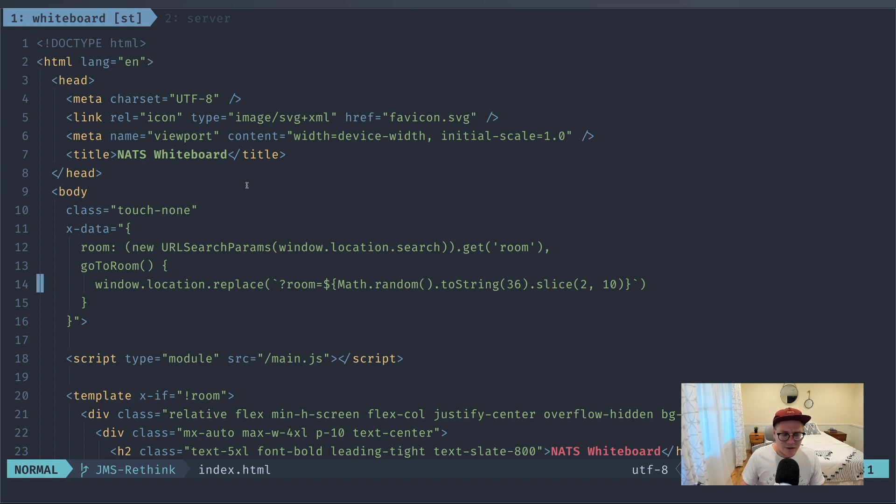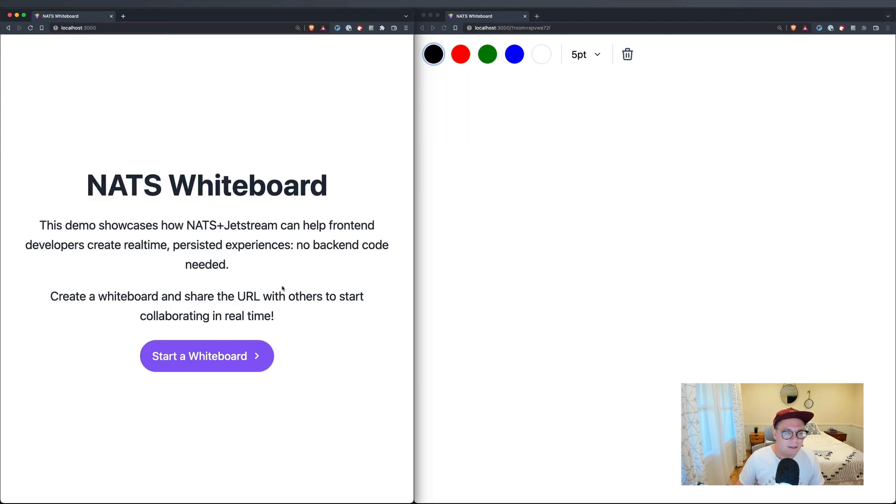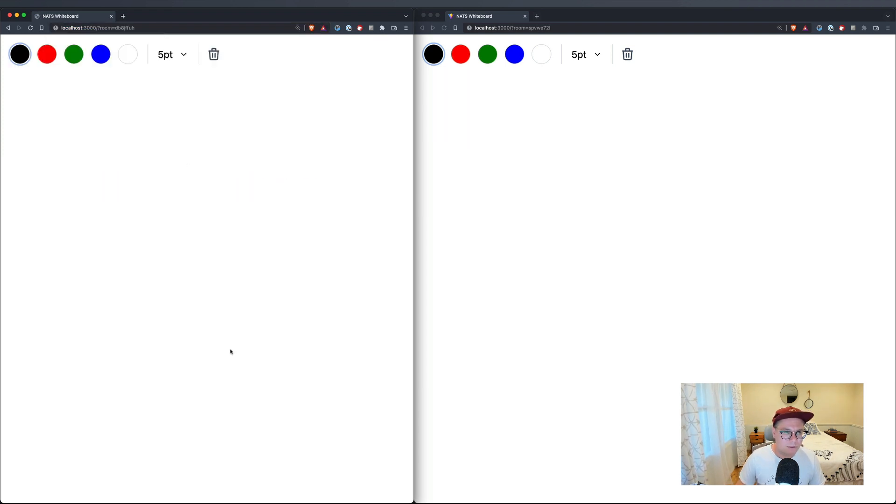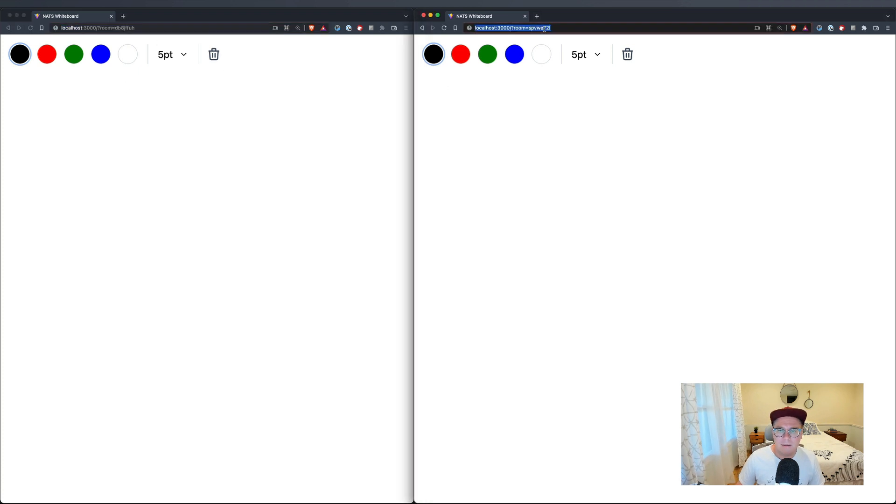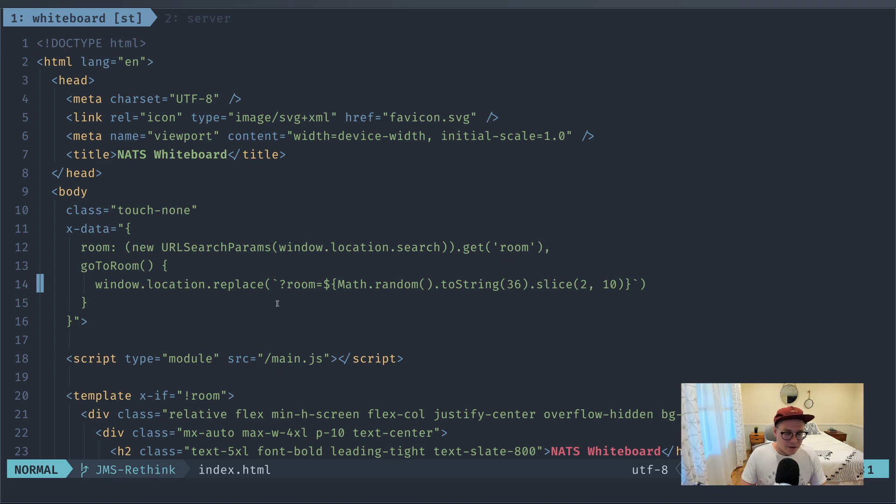And to kind of help us bind to the different events on the HTML5 canvas. You don't really need to think too much about that. We also have this kind of idea of rooms. So if I go to the root of this project, it'll say hey, this is a NATS whiteboard, start a whiteboard. And it'll generate a random ID for a room. So we're kind of multi-tenant, right? And both these guys go into this room.